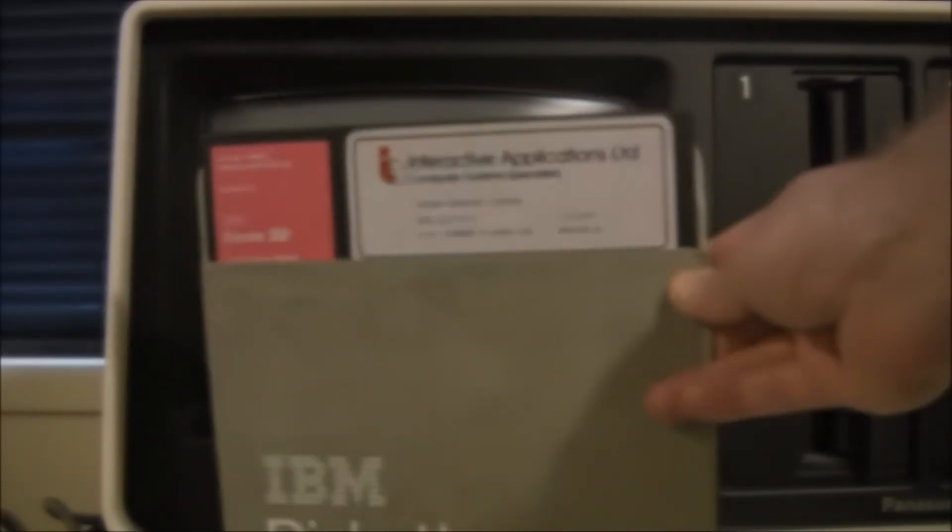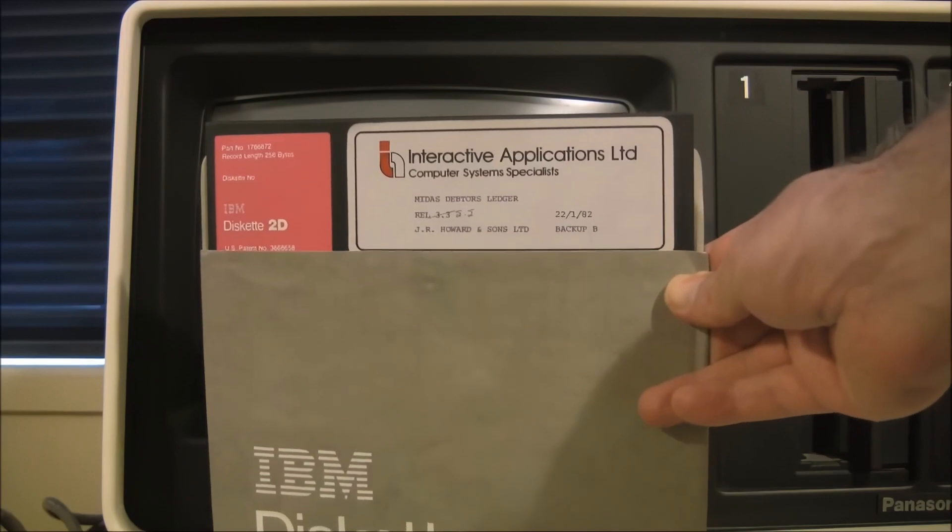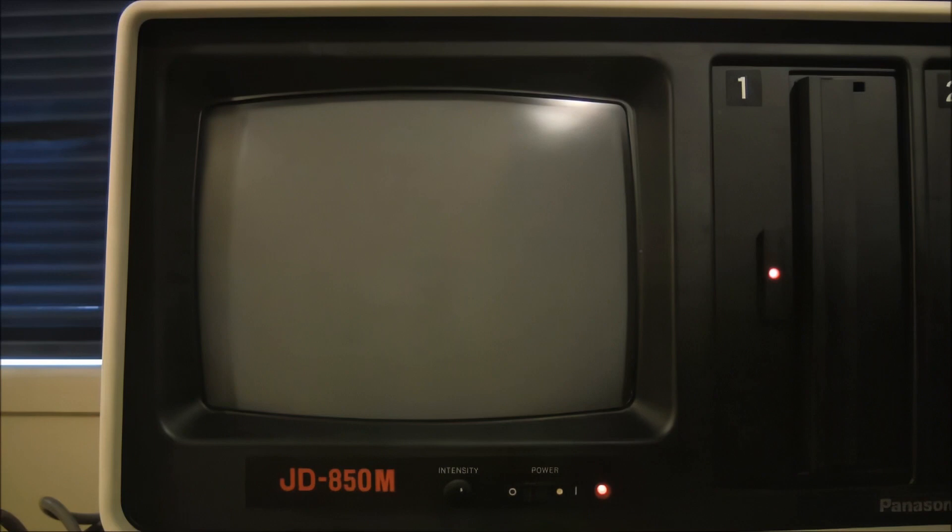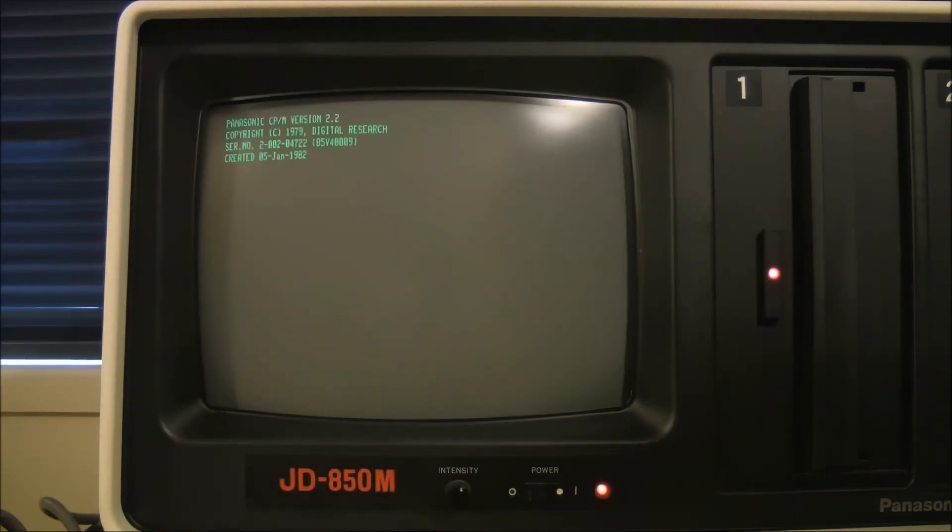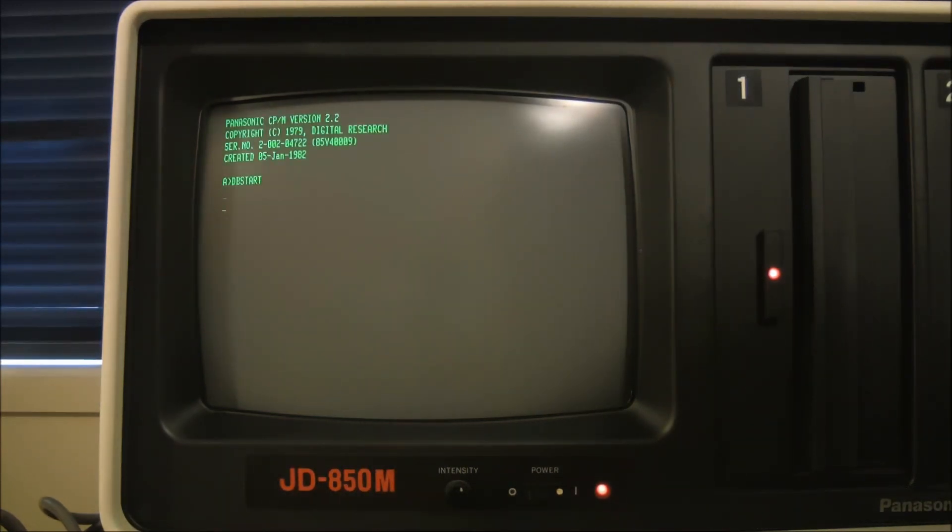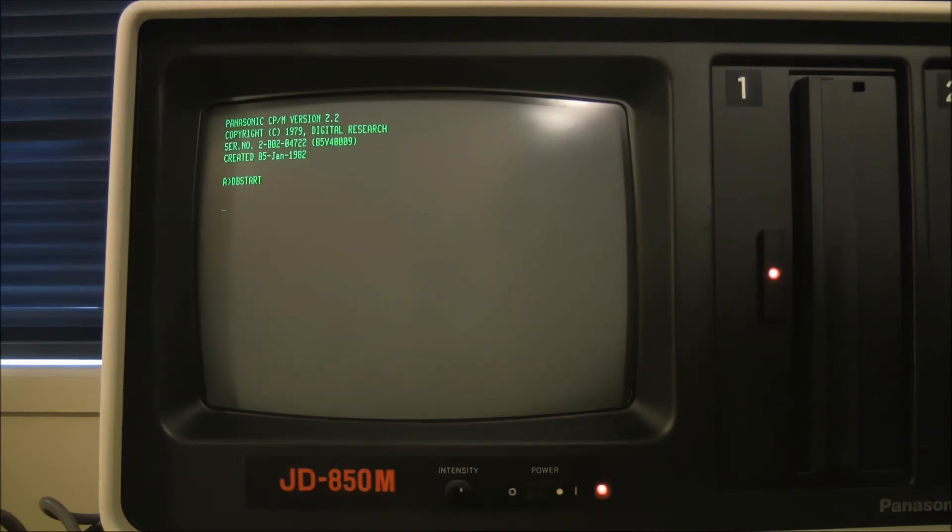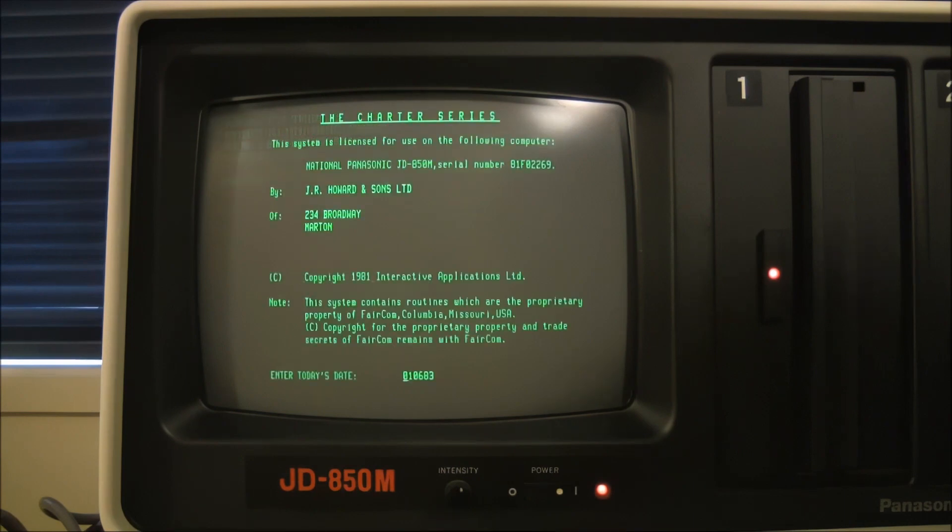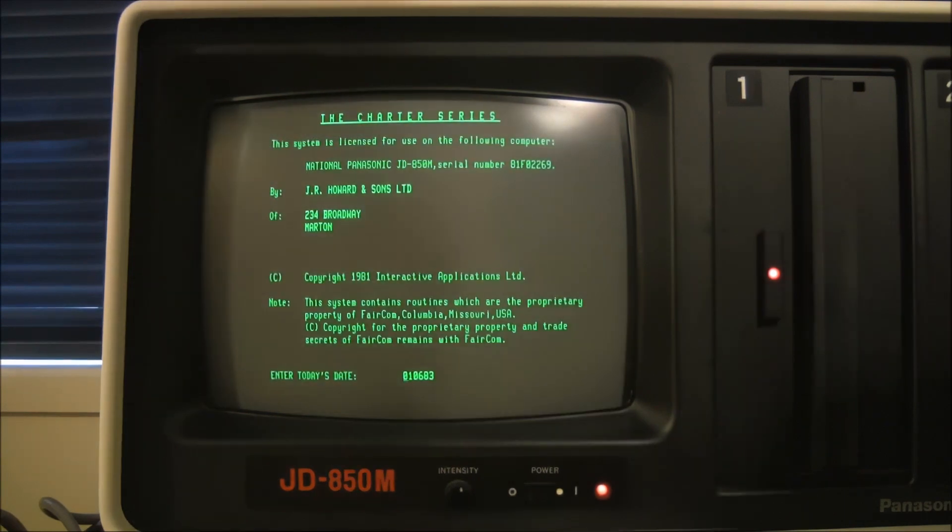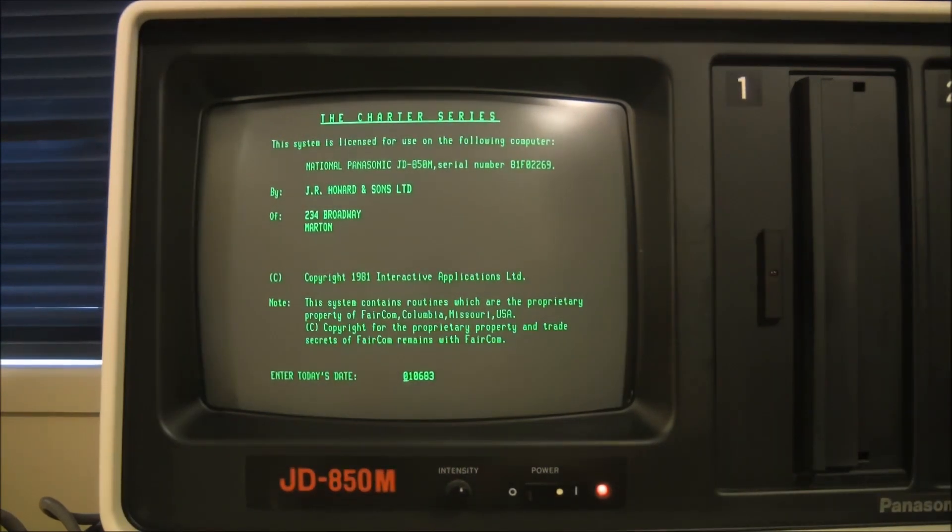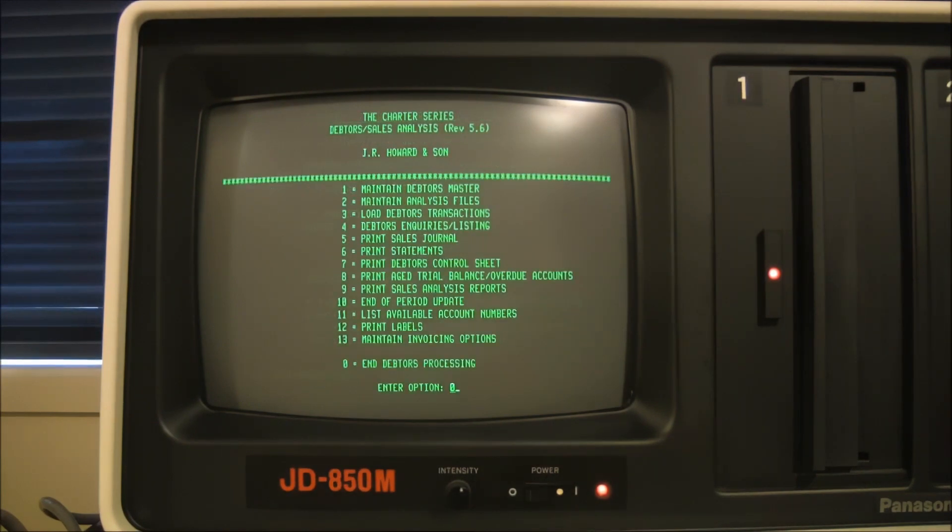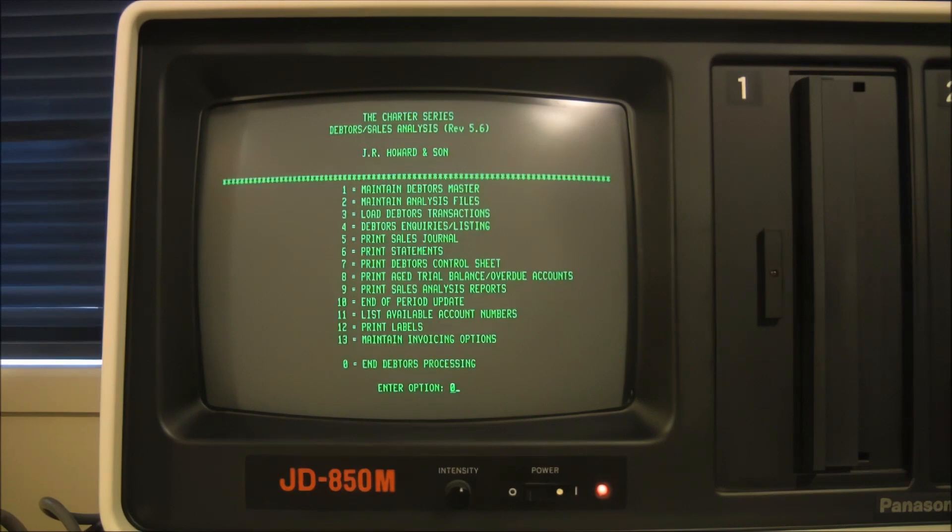As I mentioned I did get some software with the machine, mainly business accounting packages. I'll just show you a few of these. I won't go into them too much but just the main menus. They're all written in basic and they load automatically so it's very easy for the operator. They don't have to interact with CPM at all. You just need to put the disk in as it boots.